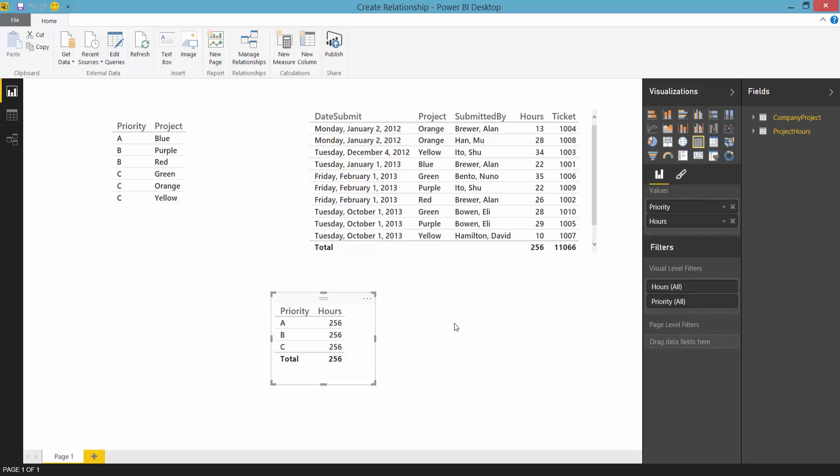In fact most of the time the Power BI Desktop will automatically figure out the relationship between the tables you bring in. It will find these relationships either at the time you load the tables into the model or at the time you go to use them. Most often you won't need to do anything at all. It will just work.